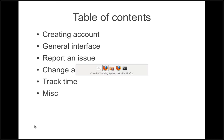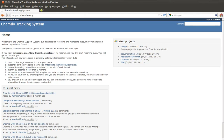When you connect to Redmine, it looks like this — a basic interface. You have a home section which is the introduction to this installation of Redmine. Generally you explain how to become a developer or how to report a bug and that kind of stuff in this section.